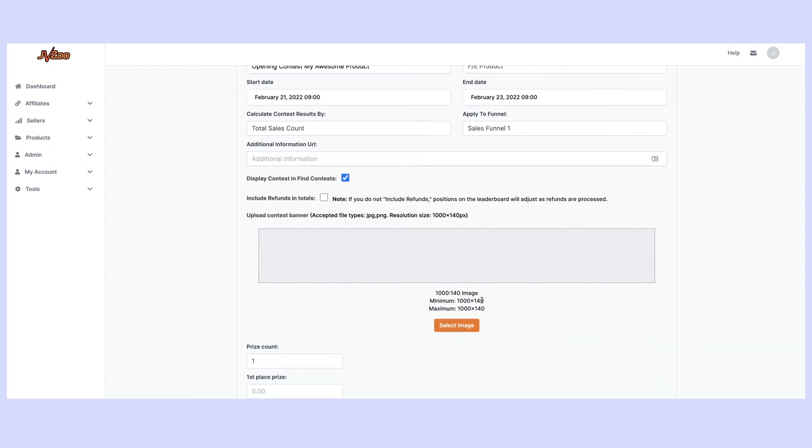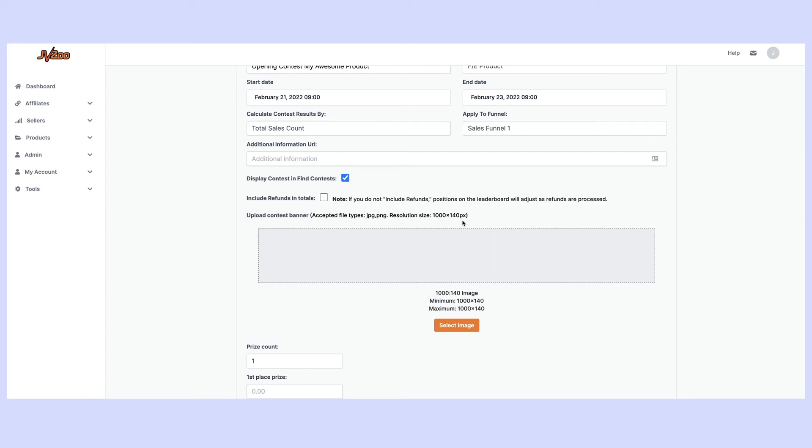Next we can add a contest banner so we can go ahead and upload a jpeg or a png file and it really is best to use the recommended resolution size which is 1000 pixels by 140 pixels so that it looks absolutely beautiful on our contest page.